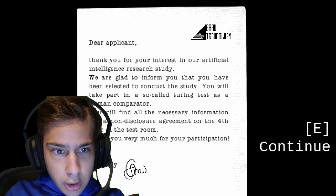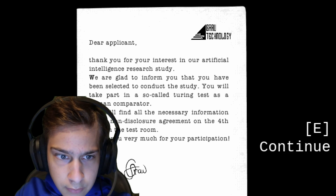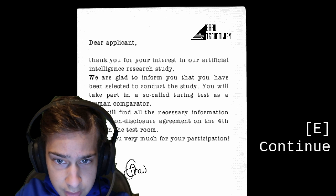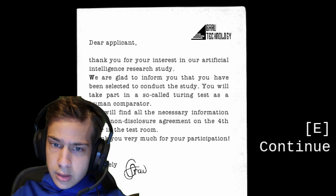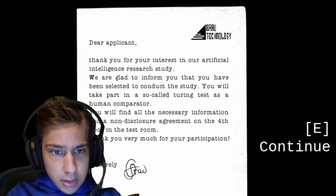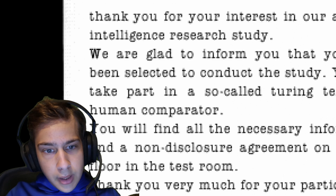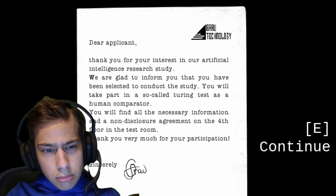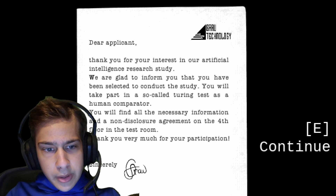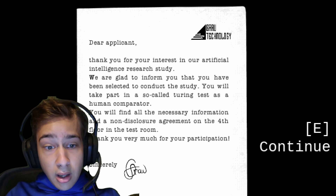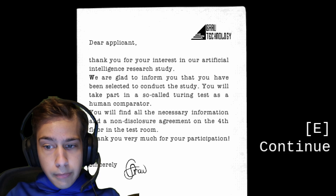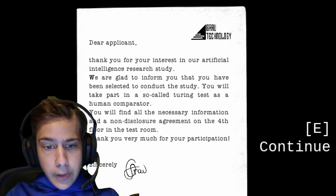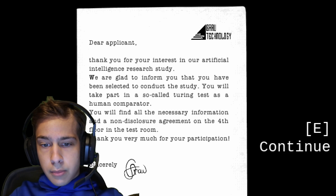Thank you for your interest in our artificial intelligence research study. We are glad to inform you that you have been selected to conduct the study. You will take part in a so-called Turing test. As a human comparator, you'll find all the necessary information and a non-disclosure agreement on the fourth floor in the test. Thank you very much for your participation.